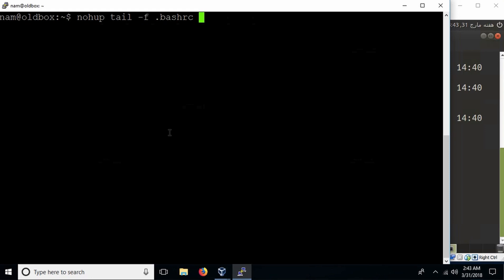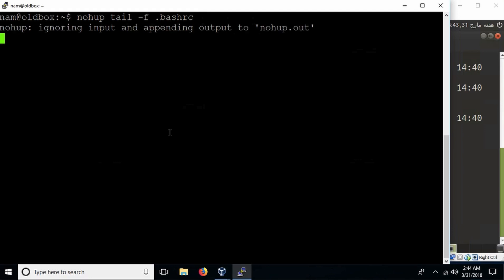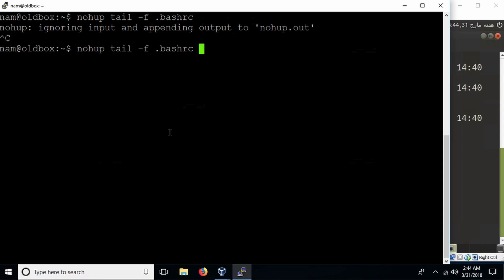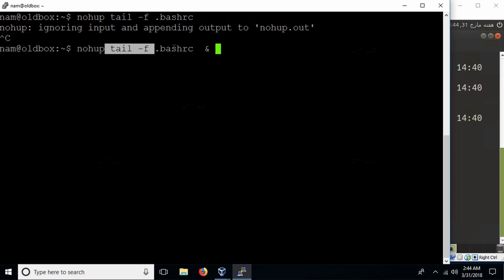However, running nohup that way means you don't get your prompt back. So stop it with Ctrl+C and add an ampersand at the end of the command. The ampersand is different from nohup — these are two different concepts. Ampersand means: don't let this process take up my terminal — start it, send it to the background, and let me do something else. Nohup means: when I exit, do not exit tail — even if my terminal exits, even if I log out or get disconnected, do not send a hangup signal to tail. Do not kill it.